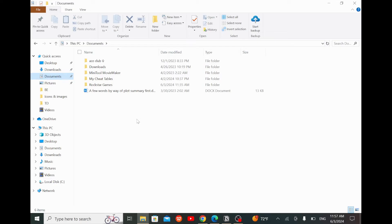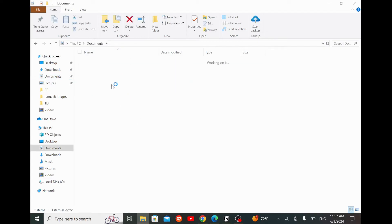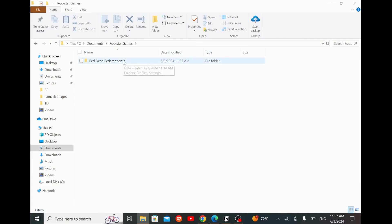Now look for a file named Rockstar Games and double click on it. Then look for the Red Dead Redemption file and enter it.